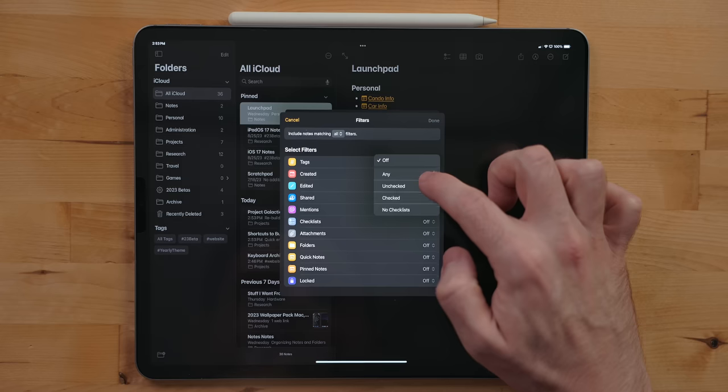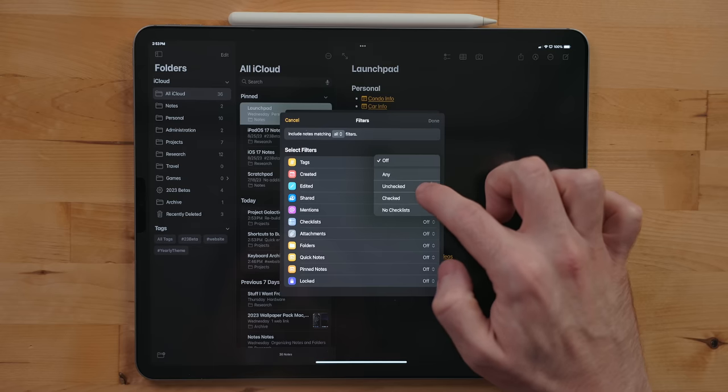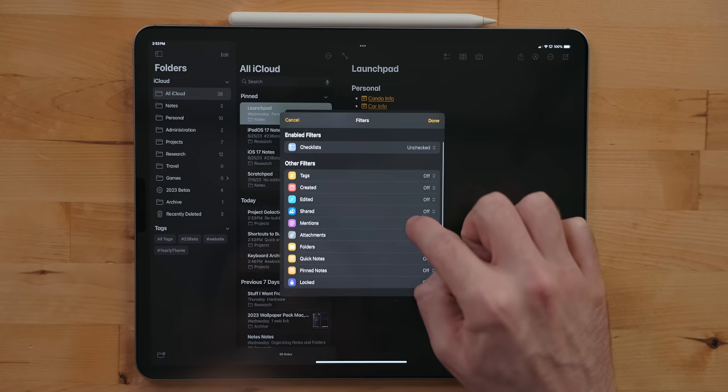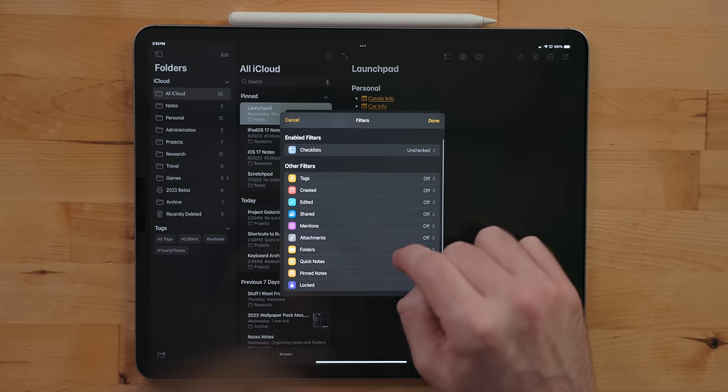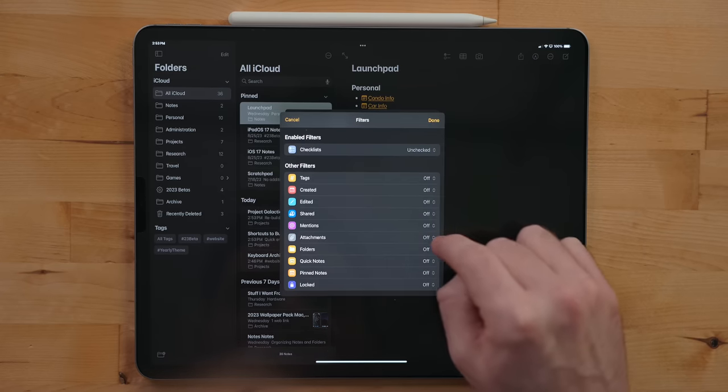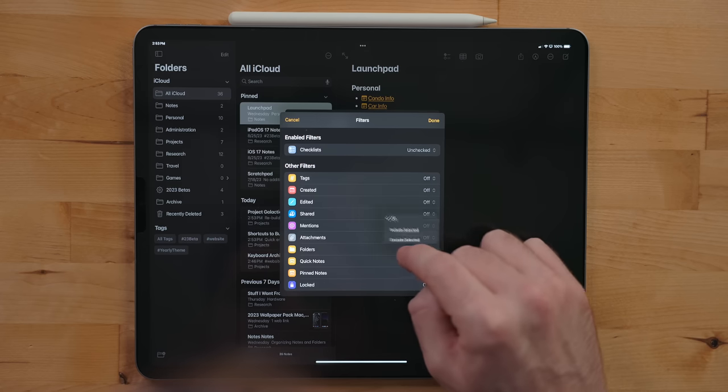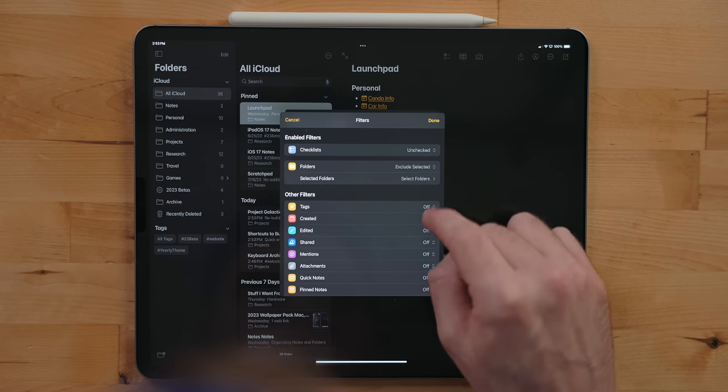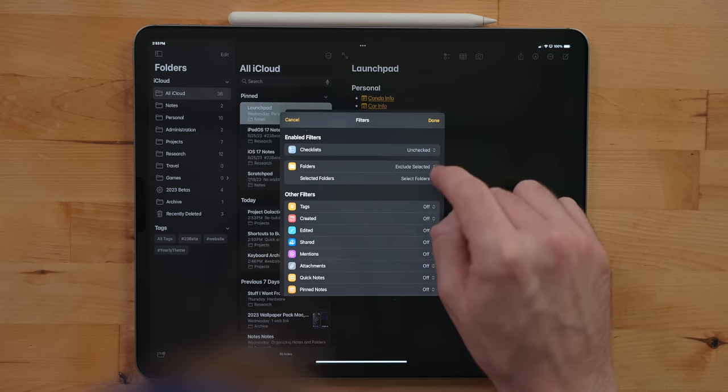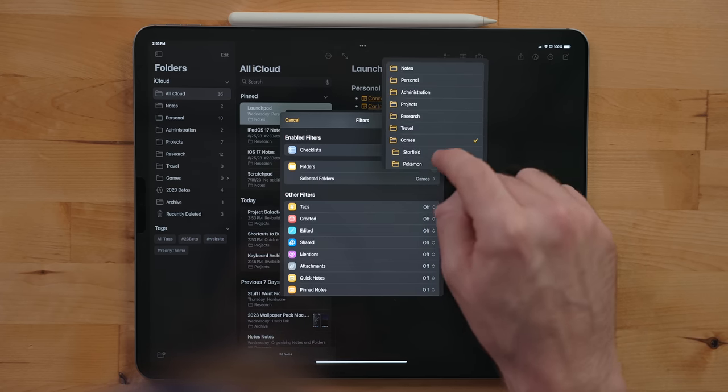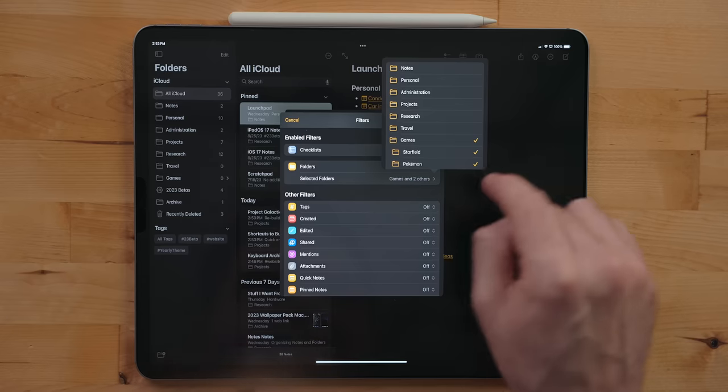Smart folders are a great way to gather notes stored in different locations but have a common thread. For example, you could use this to gather up every note you have that has a checklist. This could be a great way to build a pseudo task manager in your notes. Smart folders can be extremely powerful if used properly.